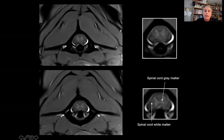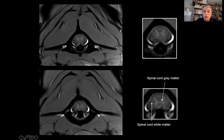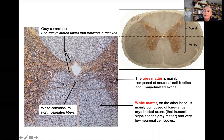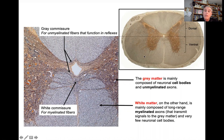Here we have an MRI transverse section where you see a white area and a grey area surrounding. This white area corresponds to the grey matter and the surrounding grey area corresponds to the white matter. You can identify the dorsal horns and ventral horns of the grey matter. Histologically, the spinal cord is formed by grey matter surrounded by white matter — a very simple and primitive organization.